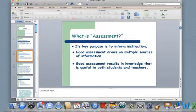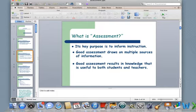Good assessment draws on multiple sources of information, and also good assessment results in knowledge that is useful to both students and teachers. That second point is key — we have to make sure that we draw on multiple sources of information. If we only use the Connecticut Mastery Test as information about our students, that's not a good thing. We need to make sure that we look at our kids holistically.